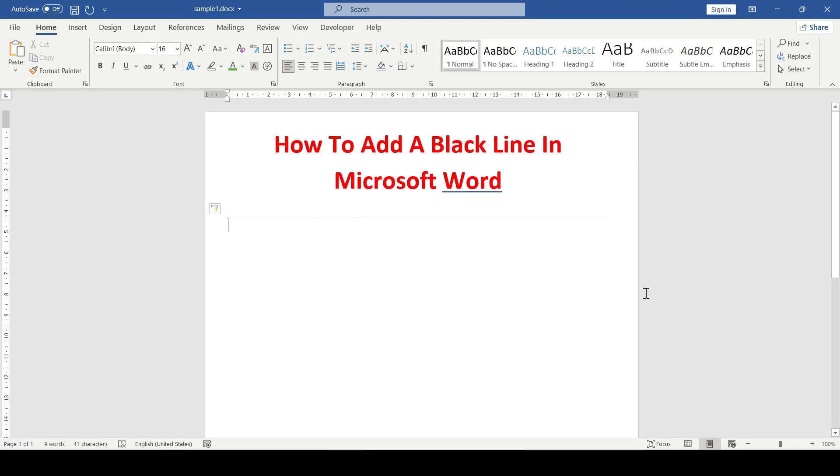To get a double line, we enter the equal sign three times and press enter.